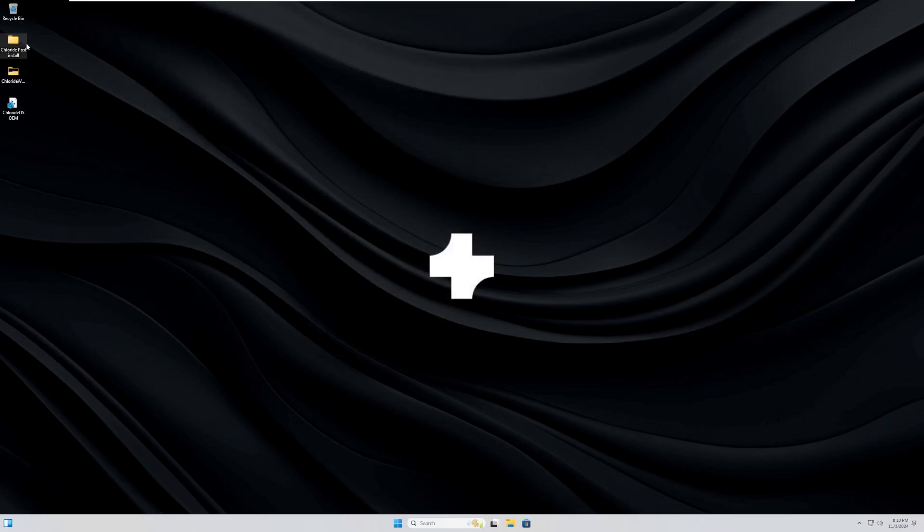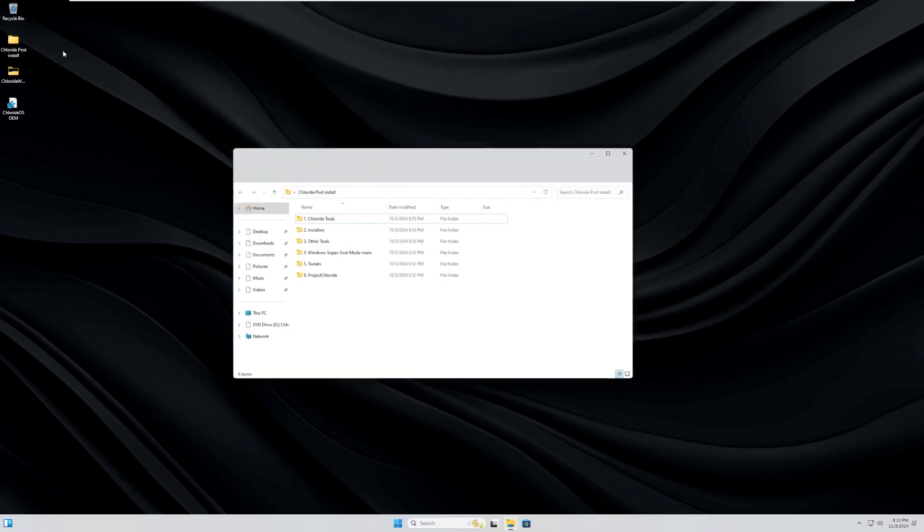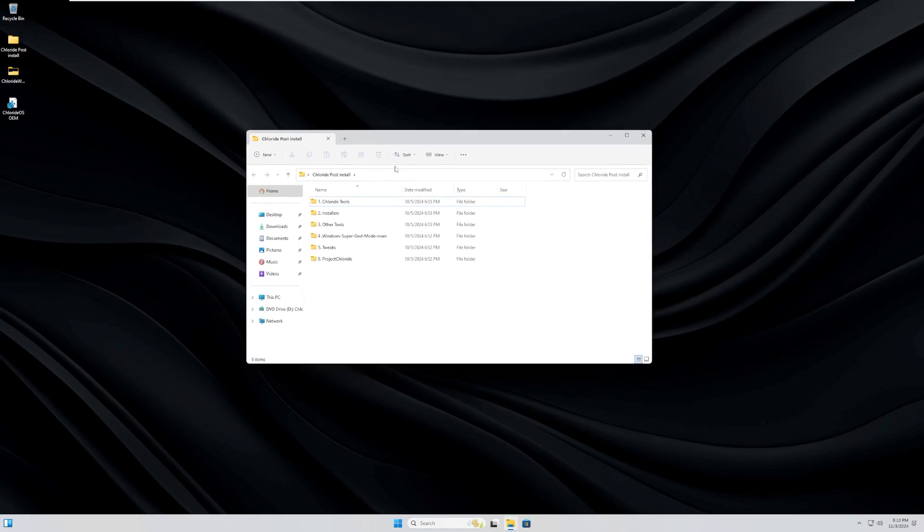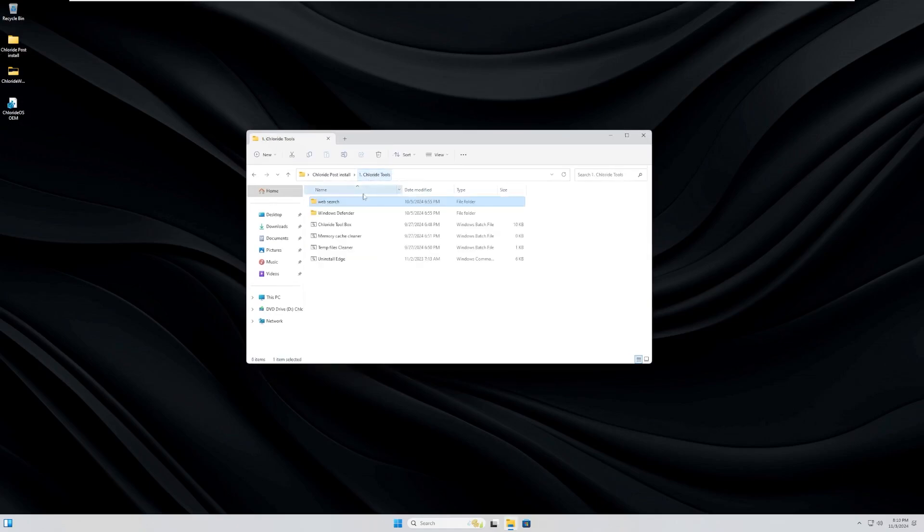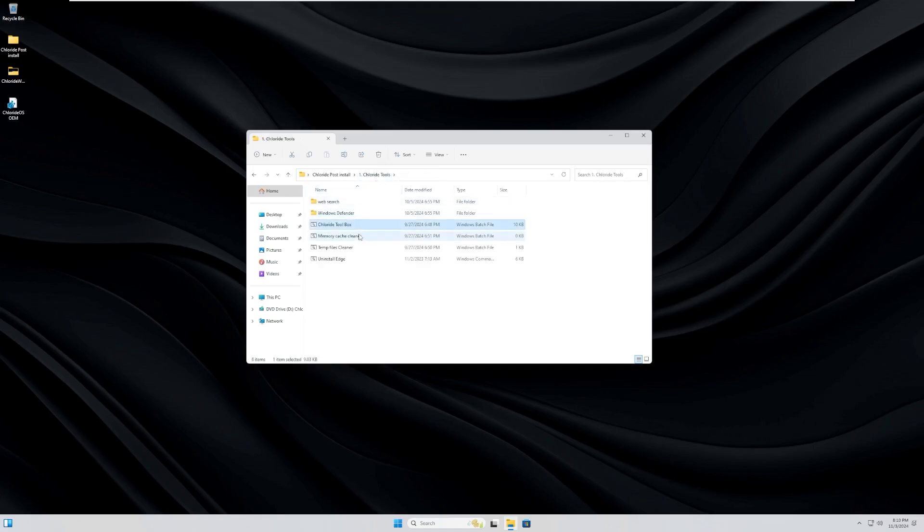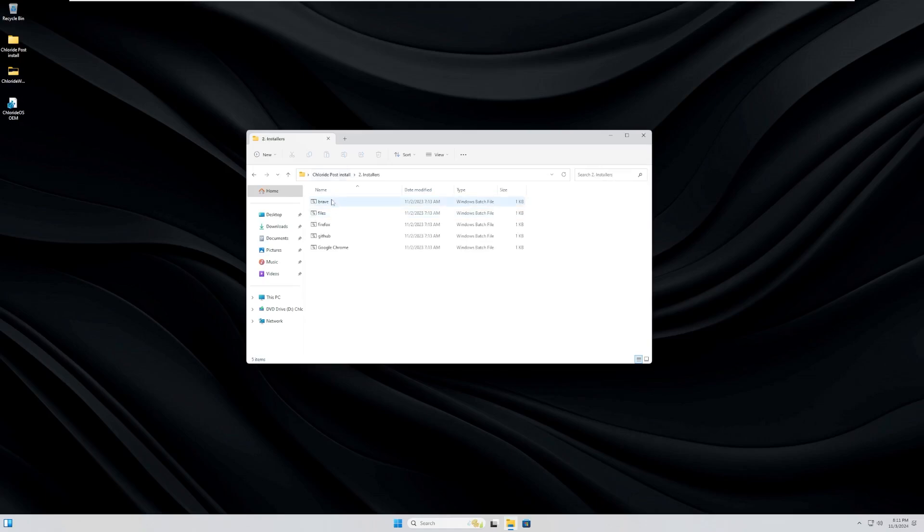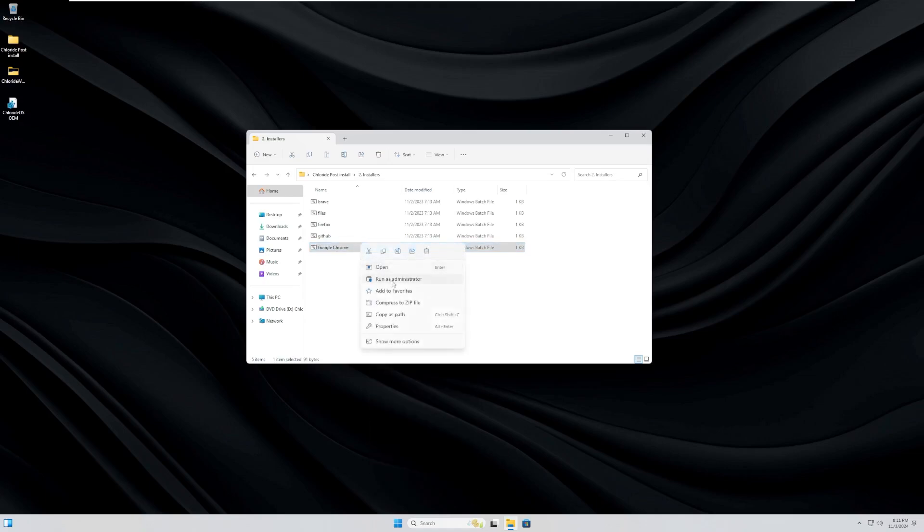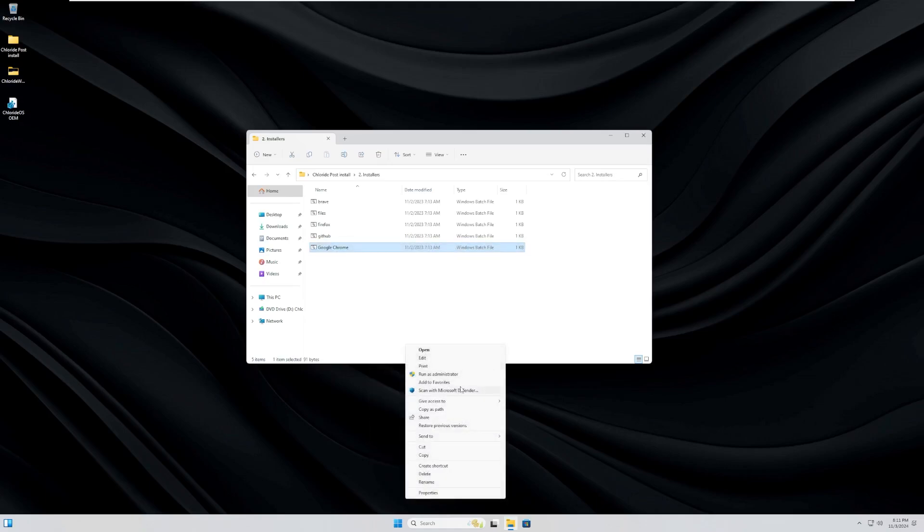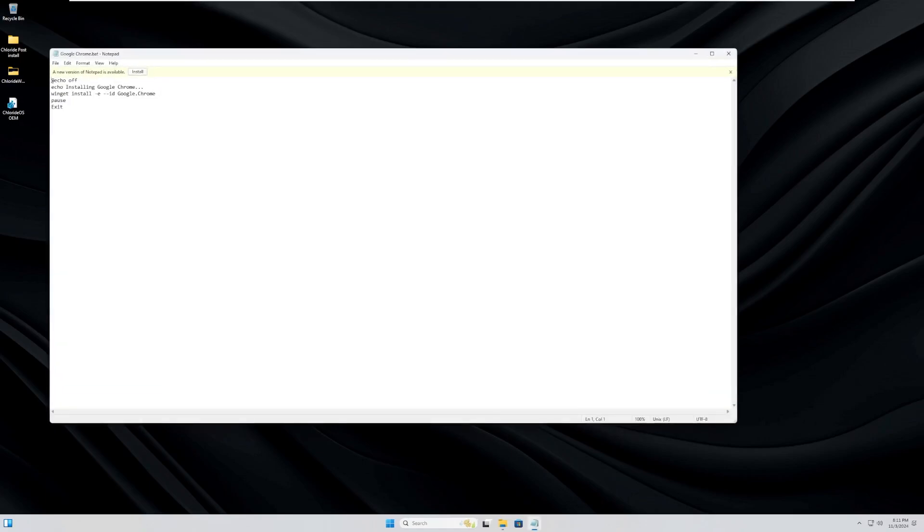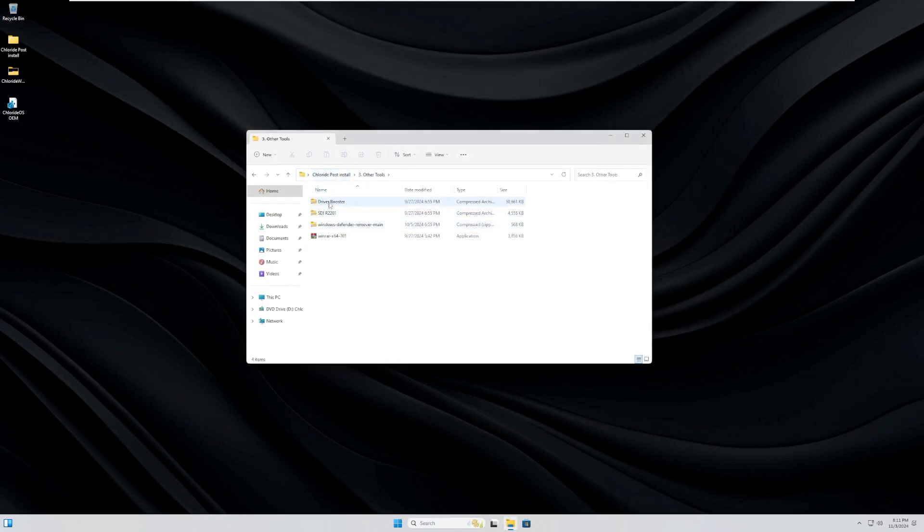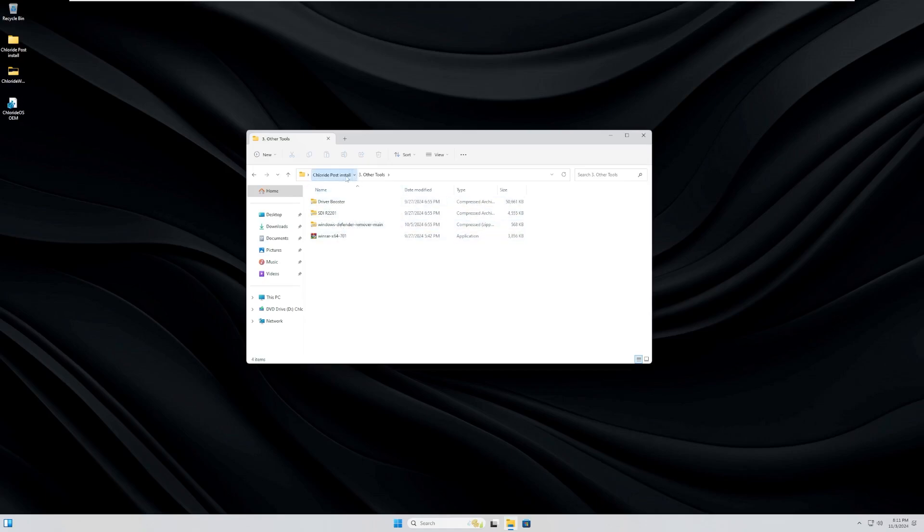And then on the desktop, we have some folders that I do want to take a look at. We have Chloride Post Install with six subfolders, including Chloride Tools, which include Web Search, Windows Defender, Chloride Toolbox, Memory Cache Cleaner, Temp Files, and Uninstall Edge. We have installers for Brave Files, Firefox, GitHub, and Chrome. What do these actually go to, though? Because I don't like just running a batch file that is supposedly just going to work. Winget install Google.chrome. Okay, that might actually be legitimate. Other tools like Driver Booster? Definitely not. RSDI, Windows Defender Remover, and WinRAR.